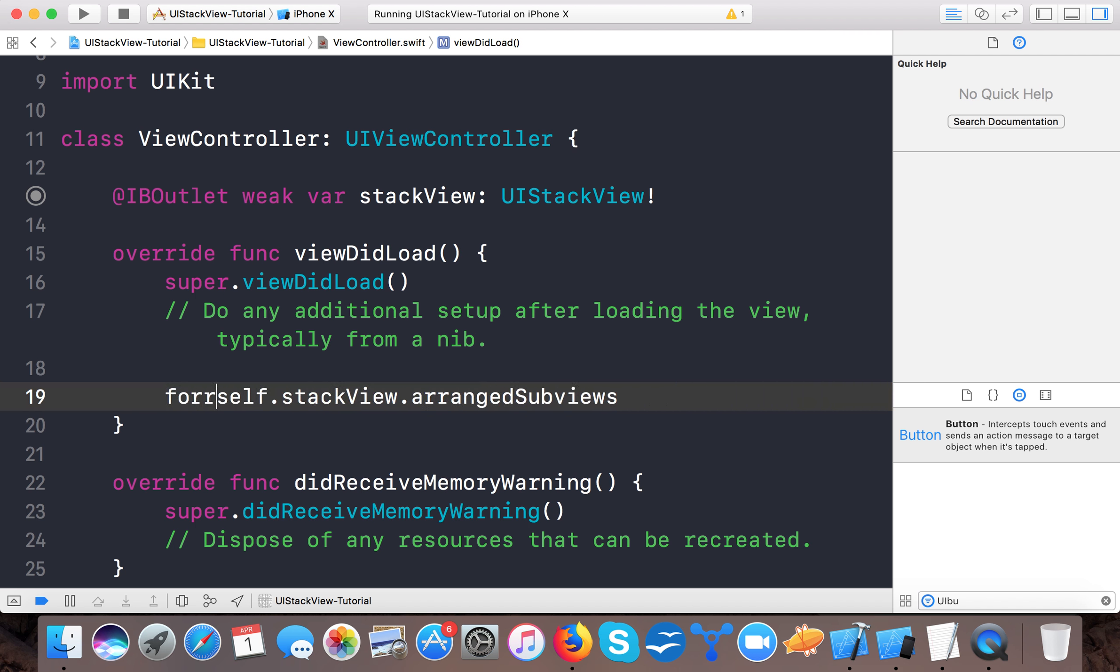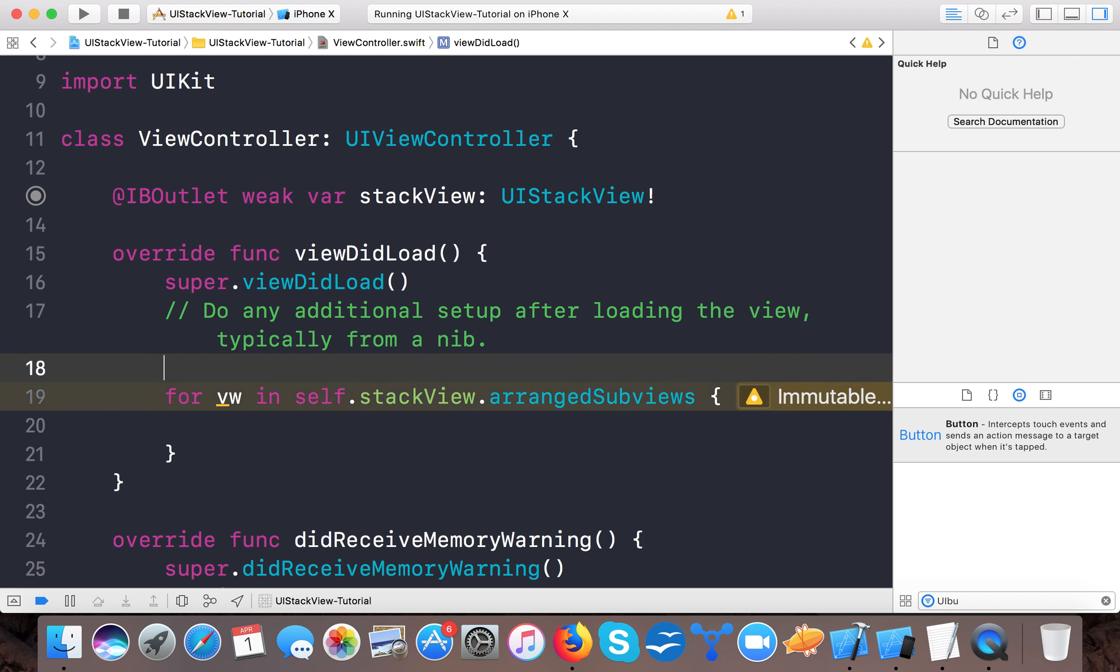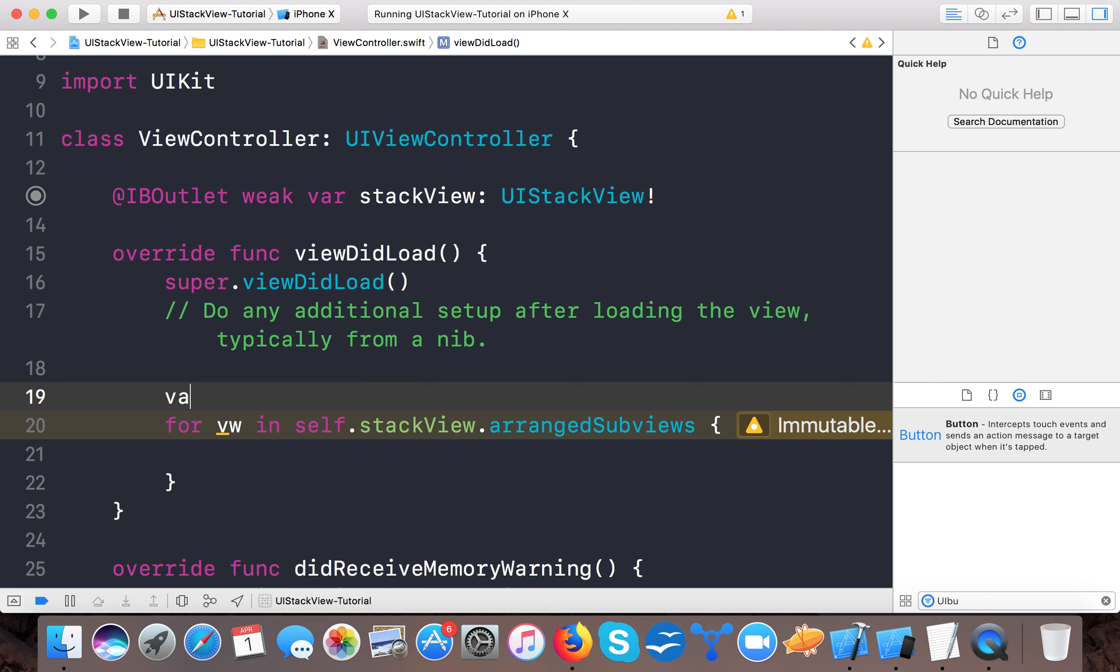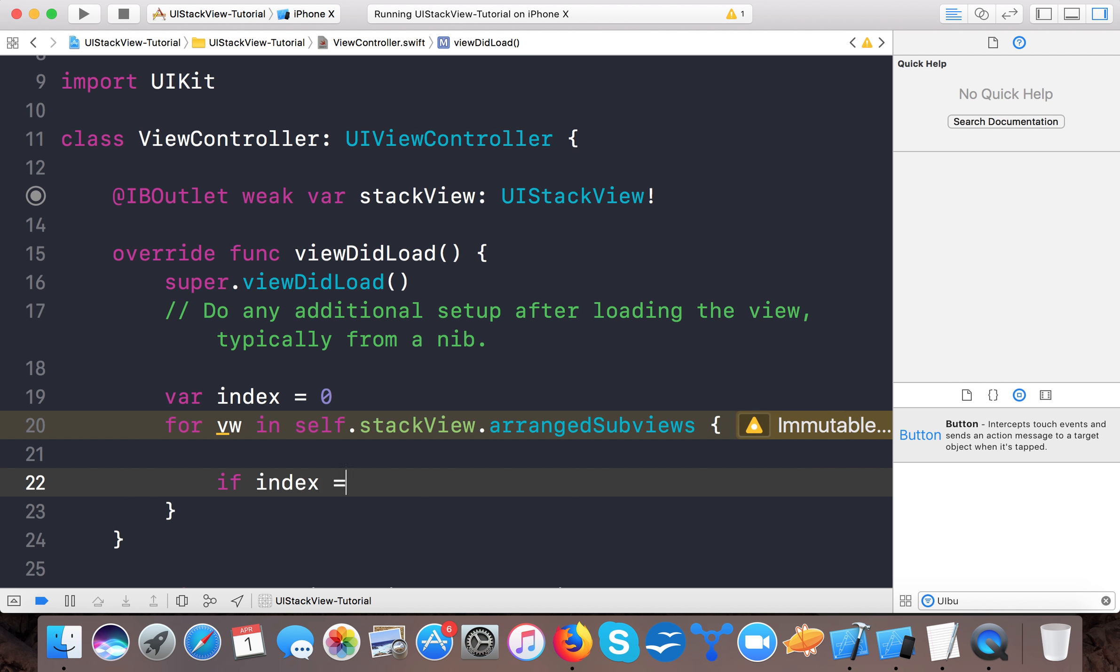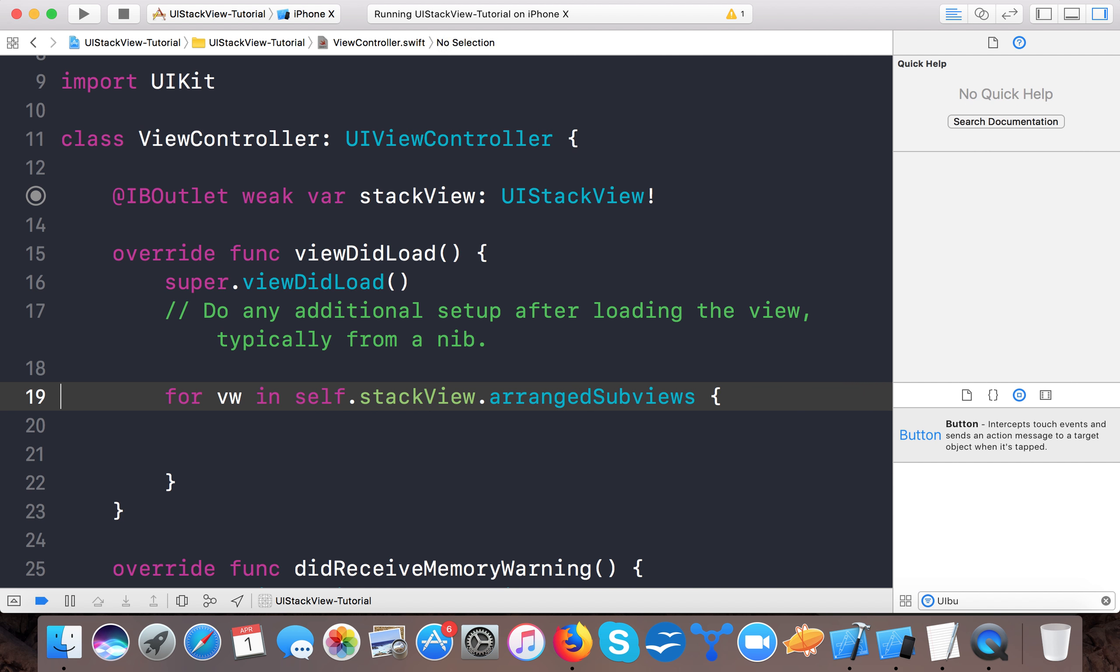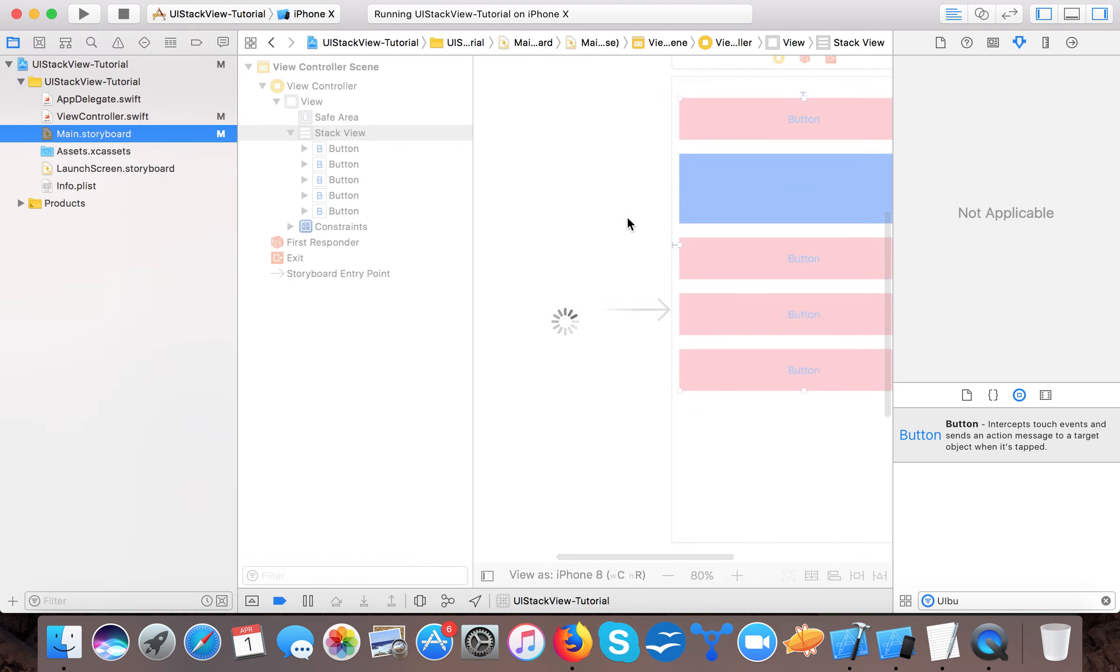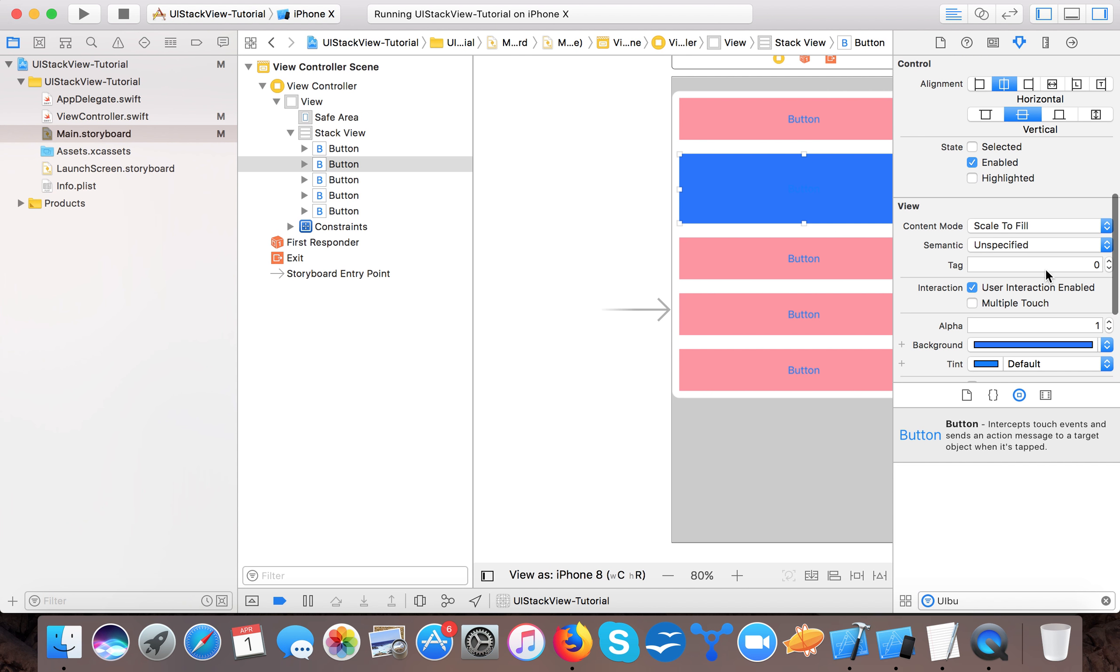While if we are using UIScrollView and other things, then we have to maintain all the things, like setting the top constant to 20 pixels and other stuff. So we say for vw (view) in self.stackView.arrangedSubviews, then let's say index, index equals to zero.